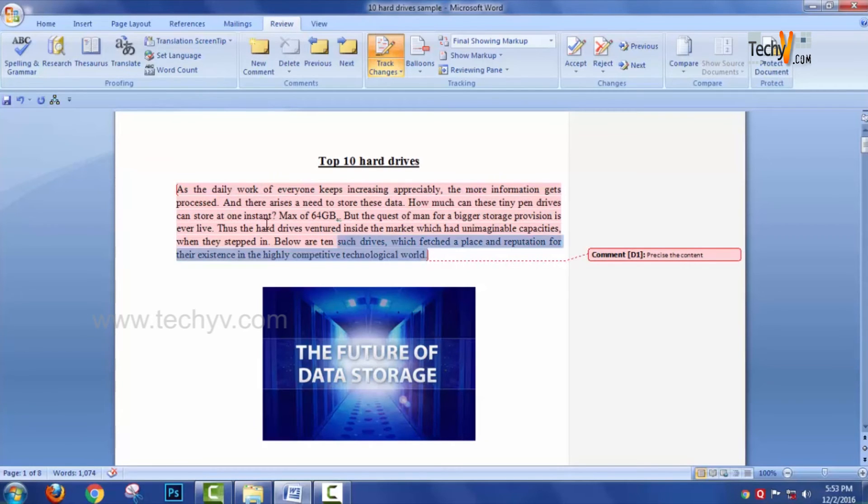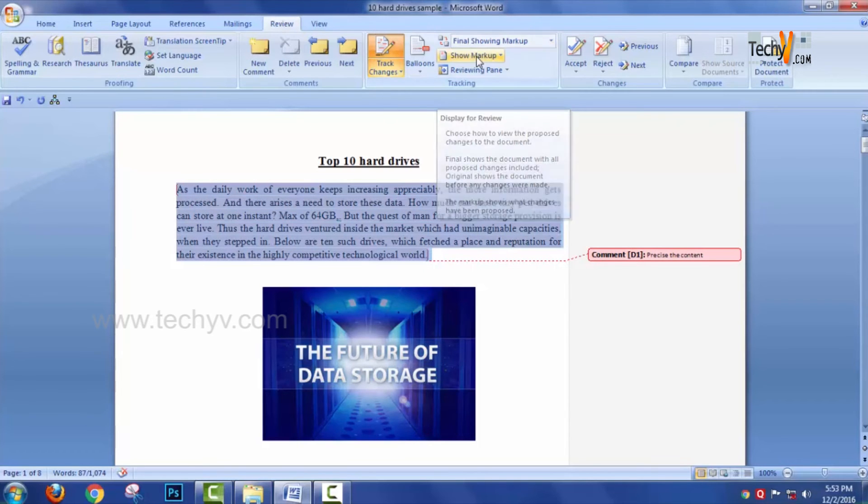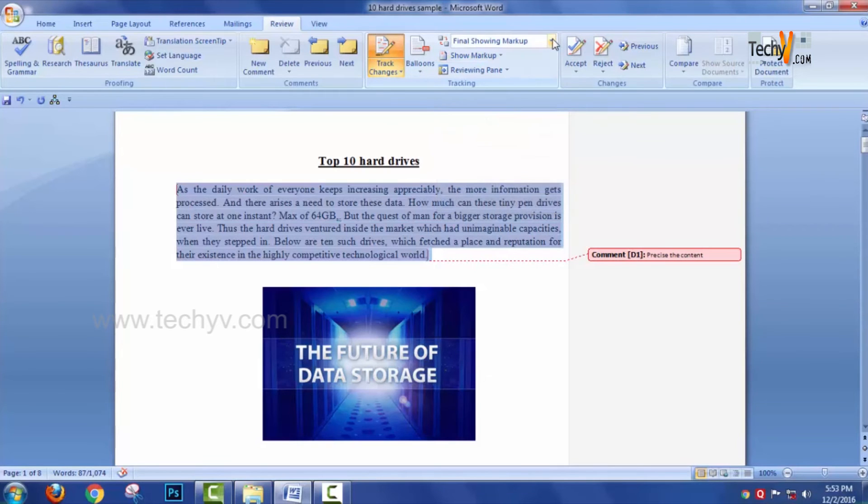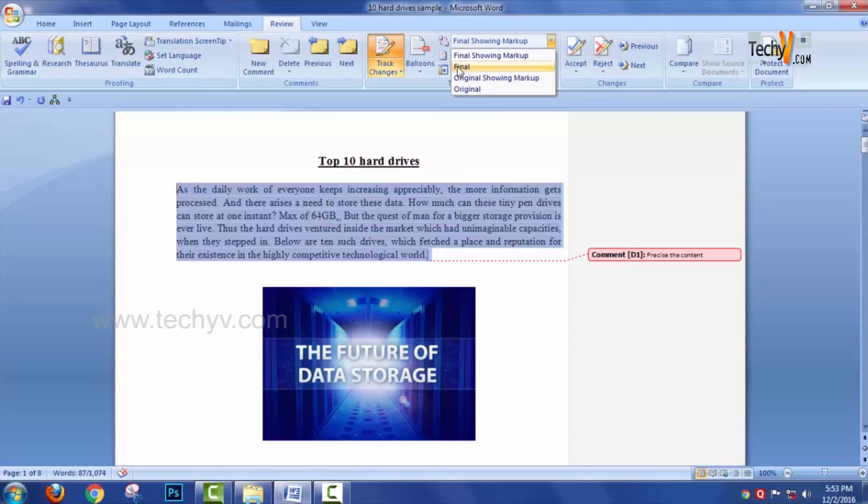What you can do is select the paragraph. Above the Show Markup option, there is another option called Final Showing Markup, Final, Original Showing Markup, Original. You want the final content - you can just select the Final option.